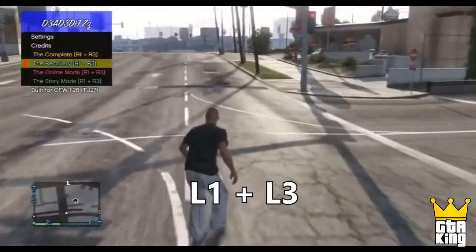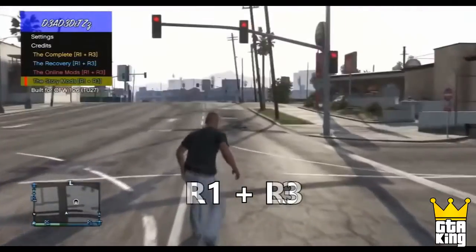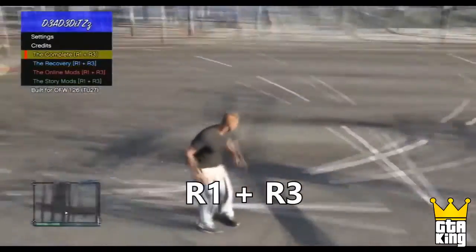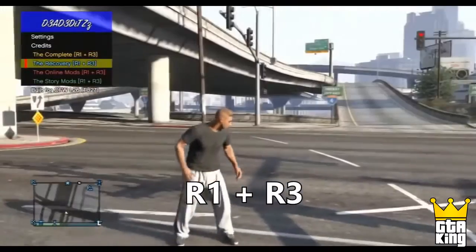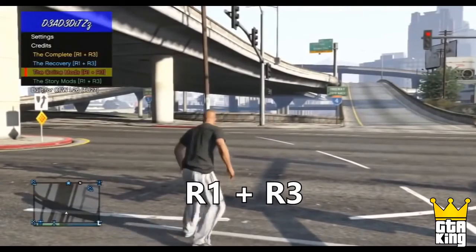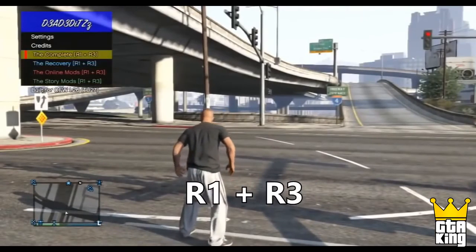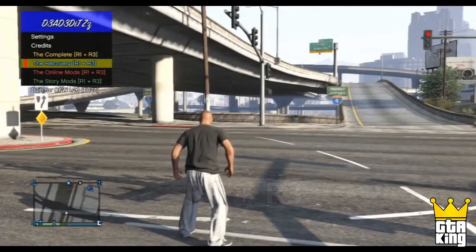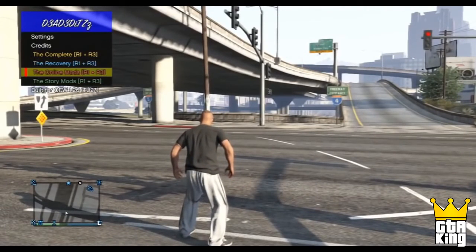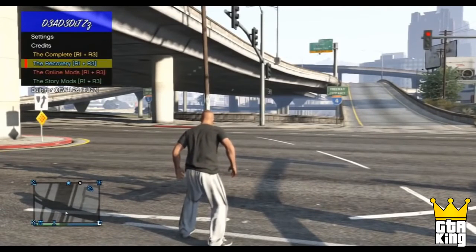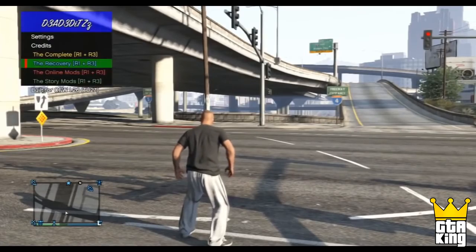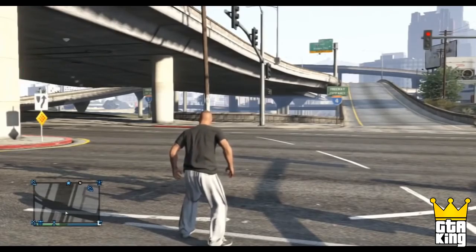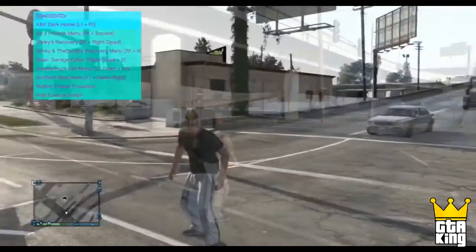Once you have started up GTA 5, press L1 and L3 to open up the mod menu manager, and hold R1 and R3 to open up other menus. You can choose between 40 mod menus for this console, which is absolutely nice.